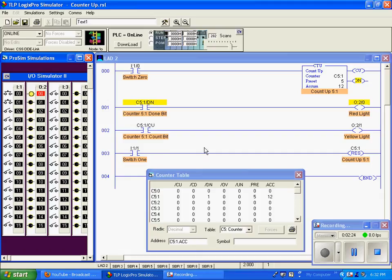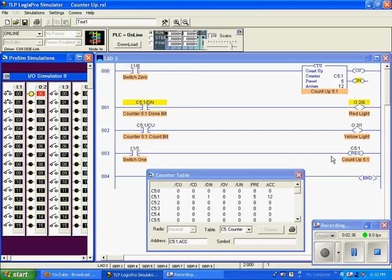The only way to reset it is to use a reset function, and here we have a reset function with the same address, C5 colon 1. When switch 1 goes true, it will make the reset go true, and reset our accumulation value for this address to zero.